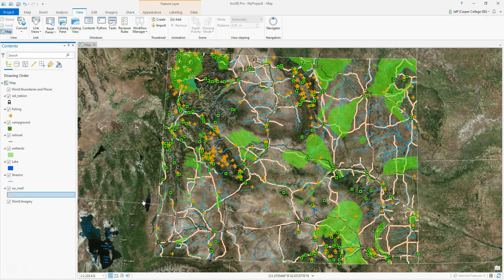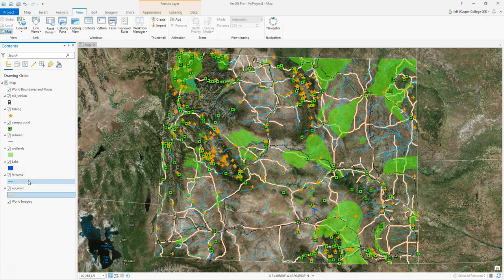I'm going to quickly show you how to make a geodatabase and then import shapefiles that you may have into that geodatabase. I've got ArcGIS Pro open and I've loaded in the world imagery as my base map. As you can see in my contents pane I have several shapefiles - you don't have access to these, they're just example shapefiles that I have.